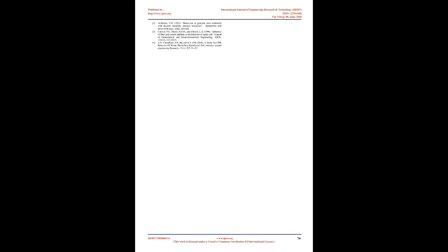4. A.K. Chowdhury, J.N. Jha, and K.S. Gill, 2010. A Study on C.B.R. Behavior of Waste Plastic Strip Reinforced Soil. Emirates Journal Engineering Research, 15, 1, pp. 51-57.